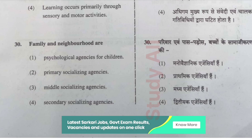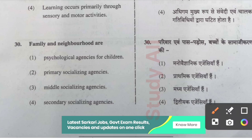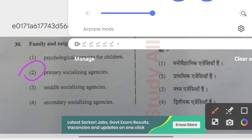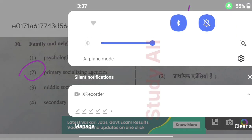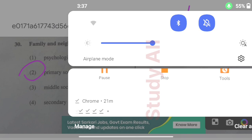Question number thirty: Family and neighborhood are — option two is correct: primary socializing agencies. Wherever family and neighborhood are present, they serve as primary socializing agencies. That's all for today; we will discuss more problems in the next video. Thank you.